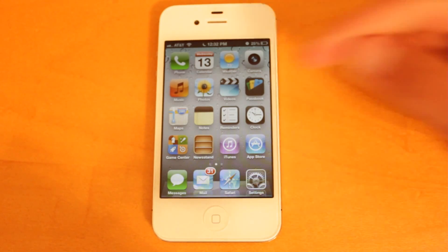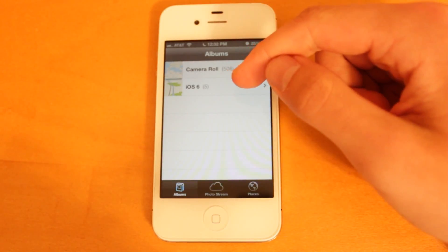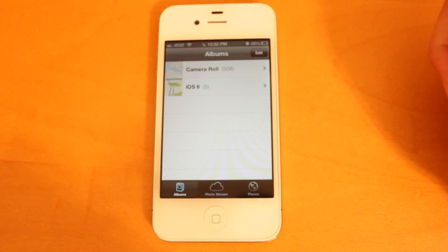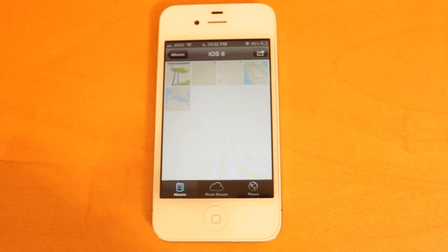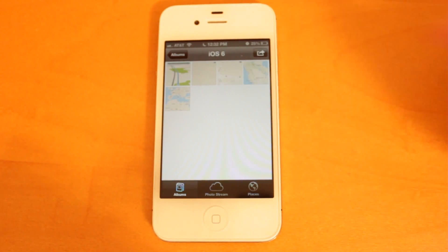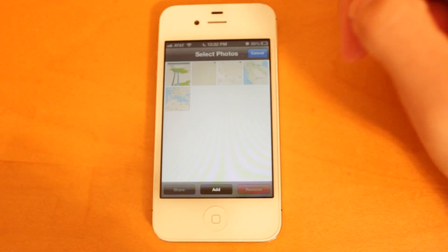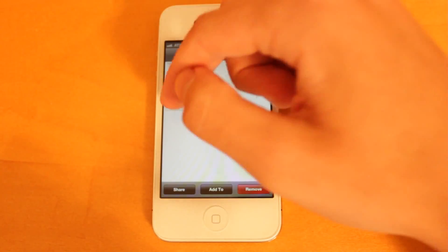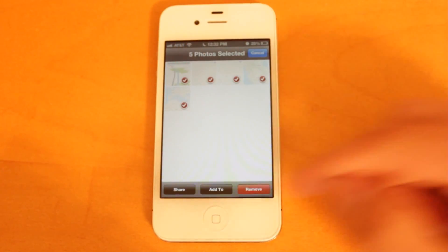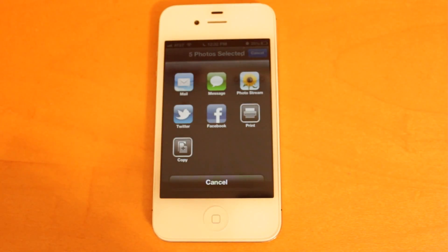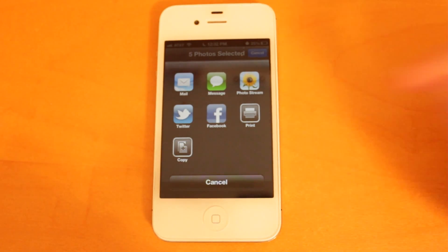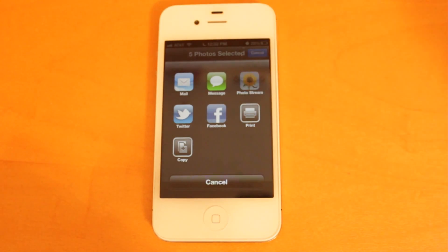To show you guys what they've added, we'll open up the Photos application. I've created a test album specifically for this video called iOS 6, and it just contains some photos of the new iOS 6 Maps application. So we're going to select all of these photos and share them. In iOS 6, you have the ability now to share PhotoStreams with other people.